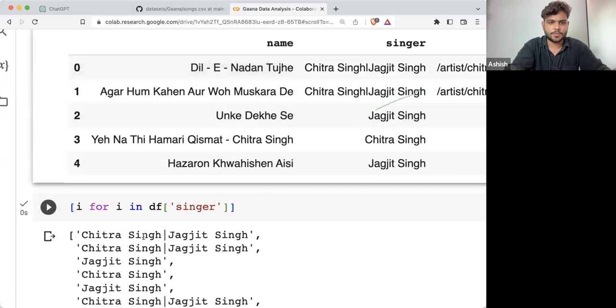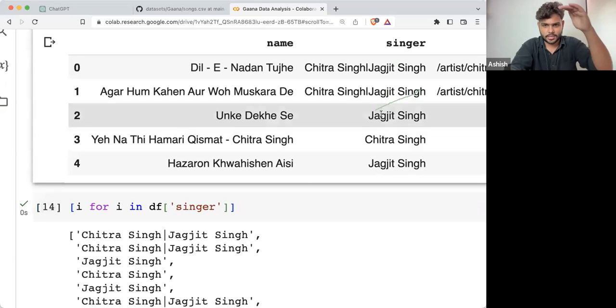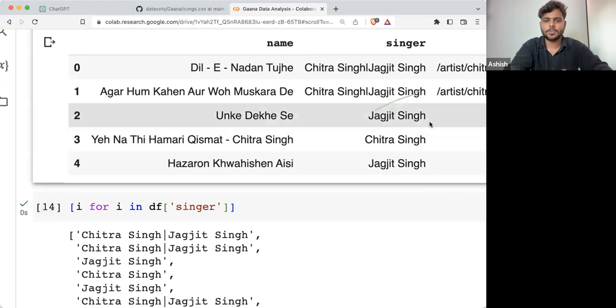For example, Chitra Singh and Jagjit Singh are first, then Chitra again, Jagjit again, then Chitra Singh and Jagjit, and so on. We are starting from the first row and going till the last row.